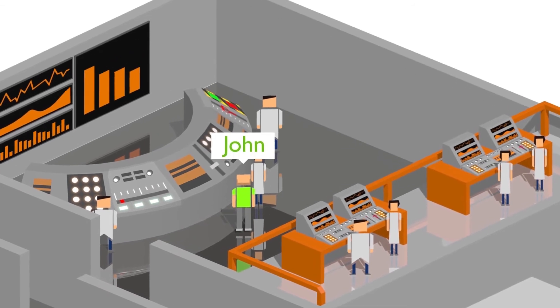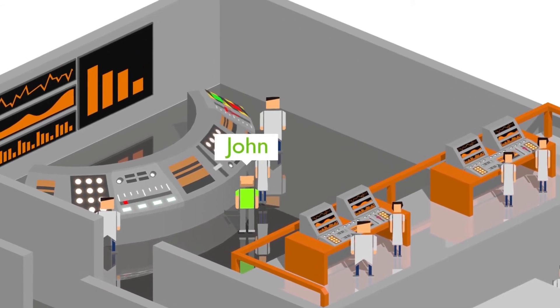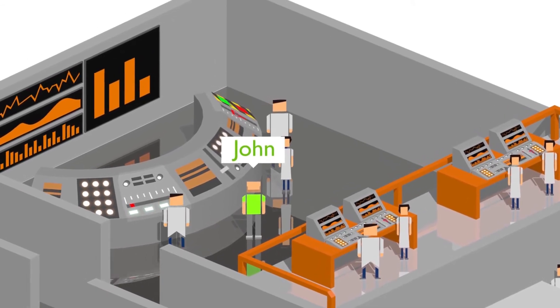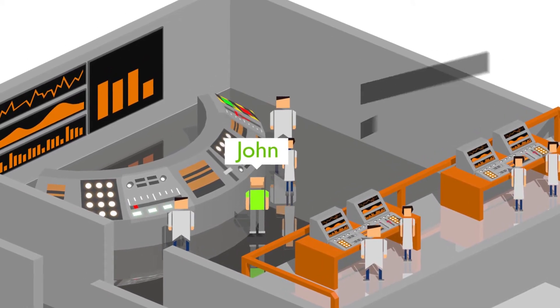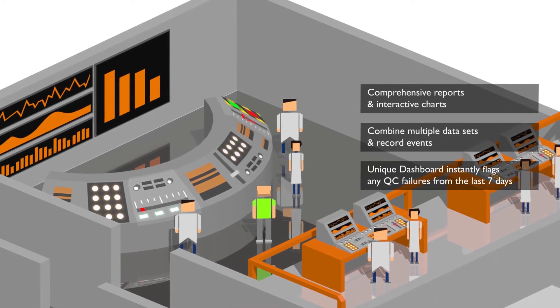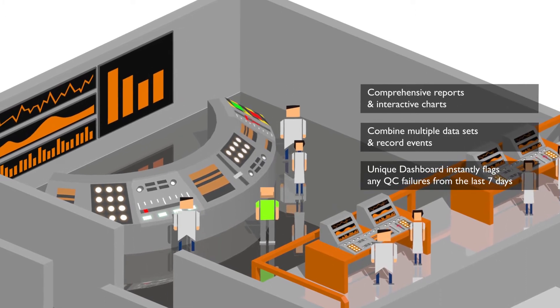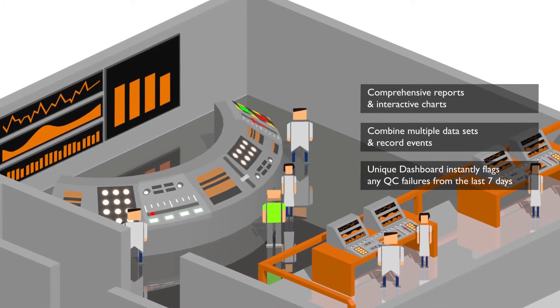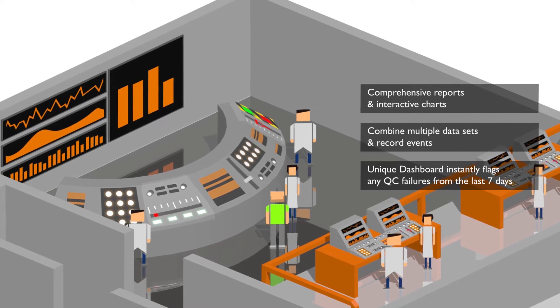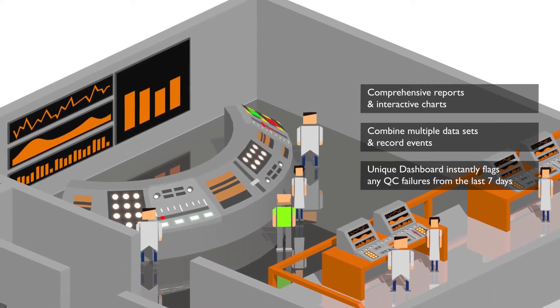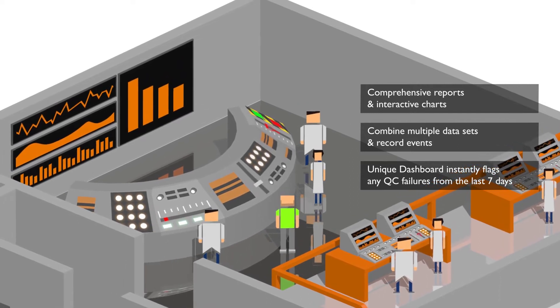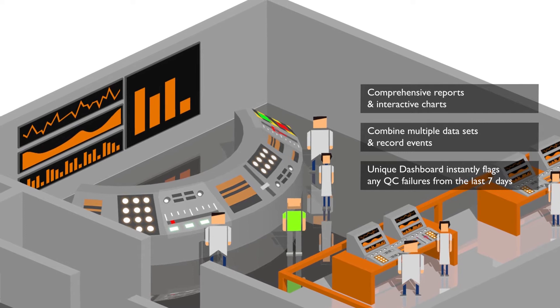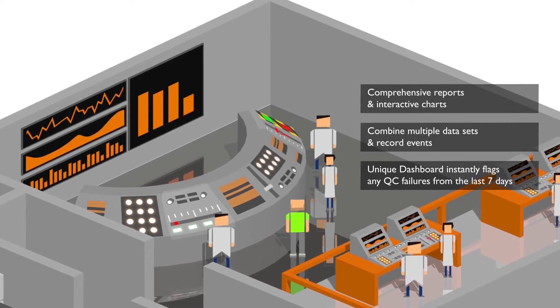Next up, we say hello to John. John heads up our data review team here at Acusera 24-7 HQ. They generate reports and charts to help your lab troubleshoot and review performance at a glance. Fully customizable and on-demand, John and his team can generate Levy Jennings, histograms, and performance summary charts no problem.